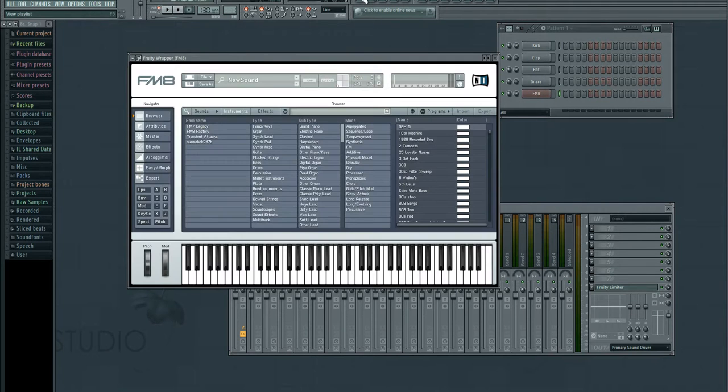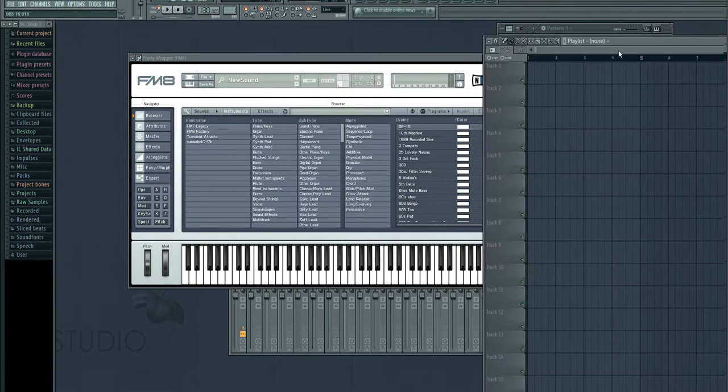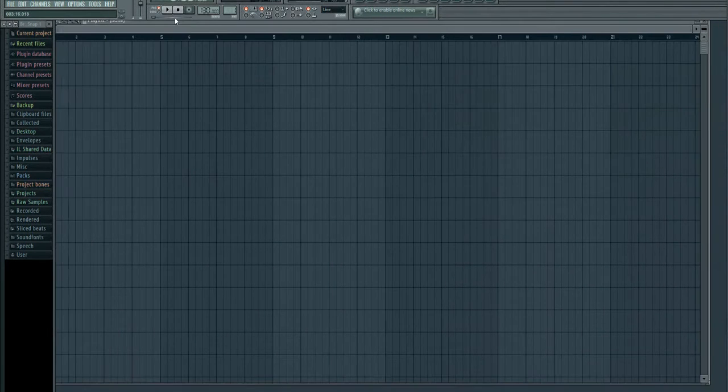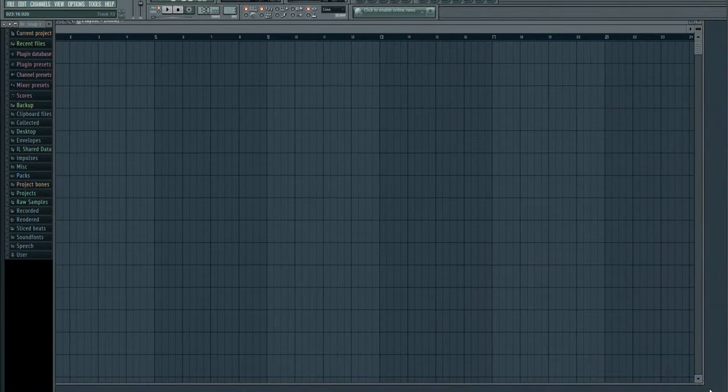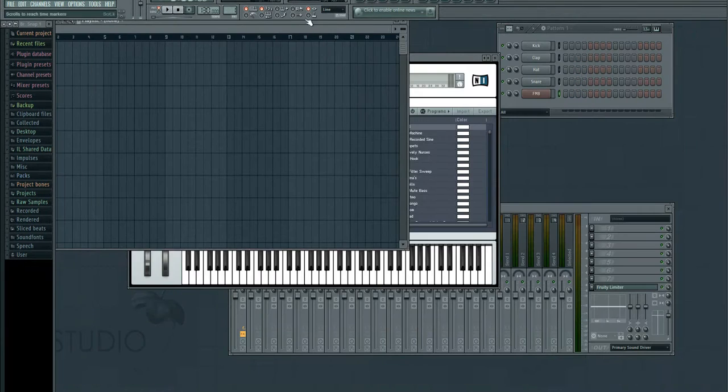I'm just going to pull up the plugin here and go to my playlist, try to make this smaller. I usually work with dual monitors, so that's why everything's so big right now.